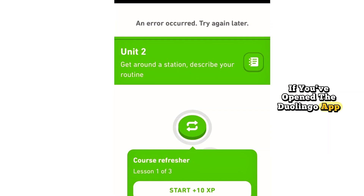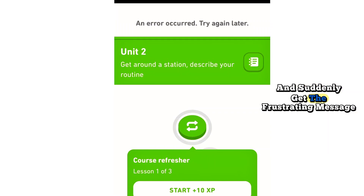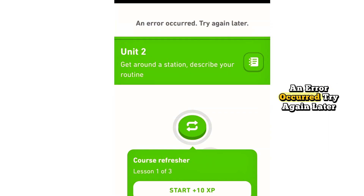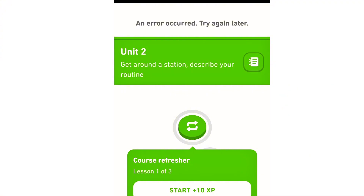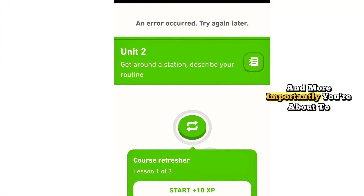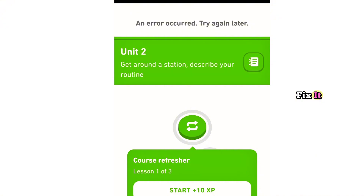If you've opened the Duolingo app and suddenly get the frustrating message that says an error occurred, try again later — don't worry, you're not alone. And more importantly, you're about to fix it.